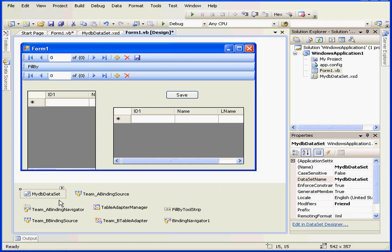We're going to start from My Database Dataset Control. We already know a data set is a temporary storage of database info. Basically, data gets stored here while we're working with the application.